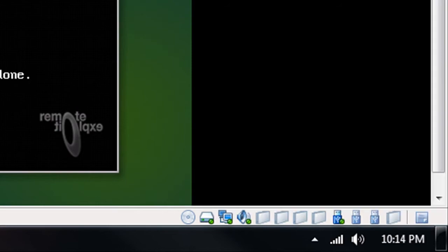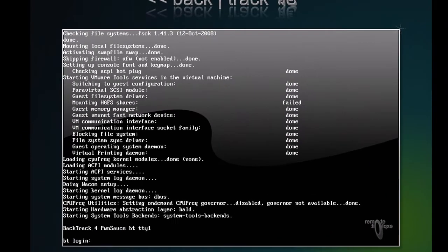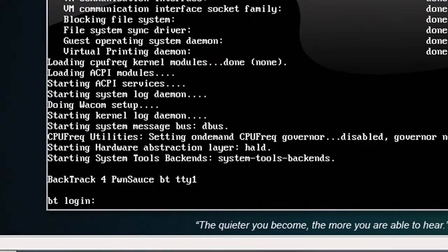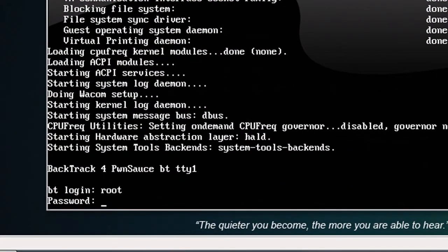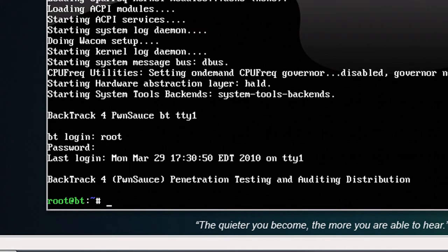So once BackTrack is ready, you're going to get a login screen. The basic login name is root. Click in there first, so root, hit enter. Password is just root backward, so it's T-O-O-R. Nothing will show up, but just hit enter and it'll get you going. To start the operating system, all you do is type startx, hit enter, and it'll quickly go through its boot here to get you on the operating system.